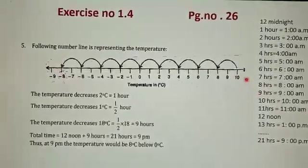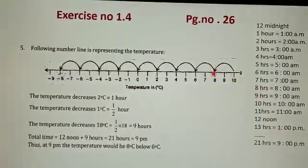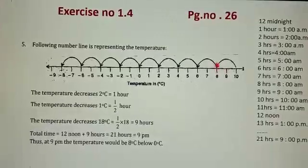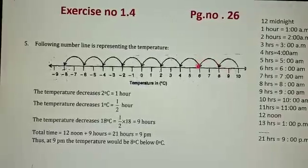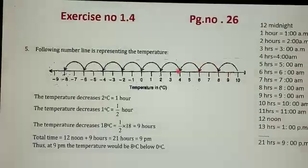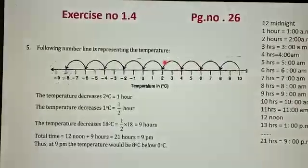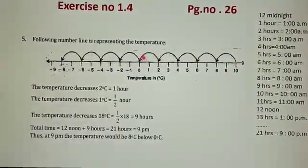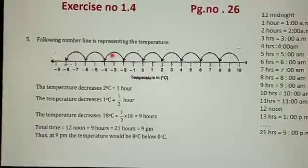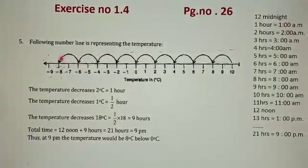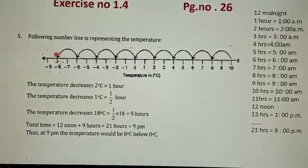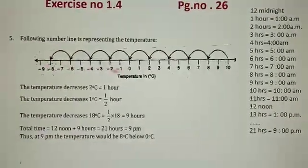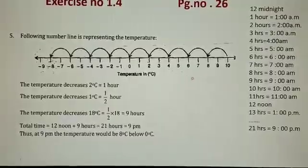In 1 hour the reduction in temperature is 2 degrees Celsius. In 1 hour the temperature will be 8, in 2 hours it will be 6, in 3 hours it will be 4, in 4 hours it will be 2. Continuing: 5, 6, 7, 8, and 9. So in total 9 hours the temperature will be minus 8 degrees Celsius. This we have seen practically on the number line.